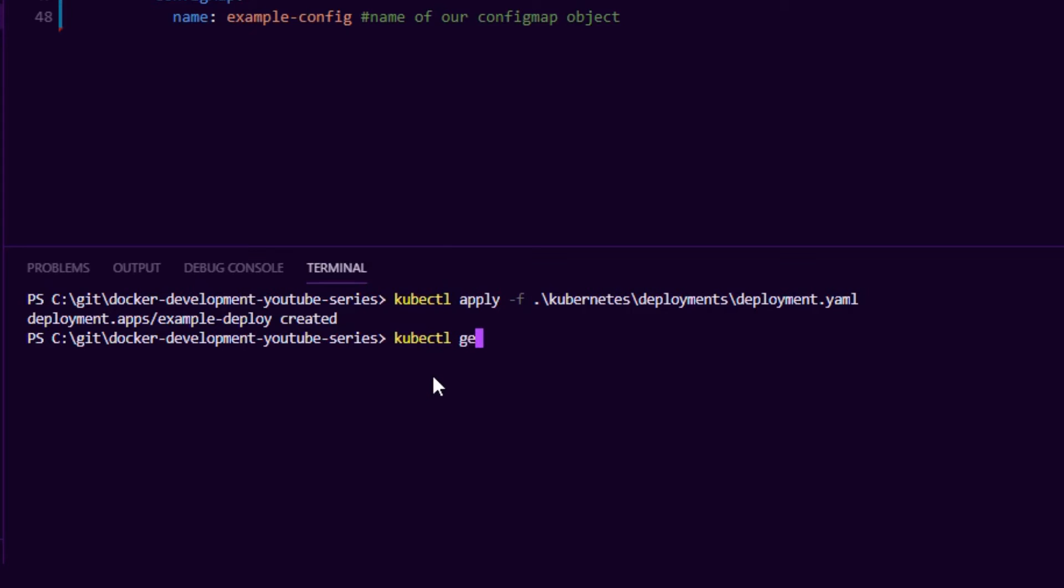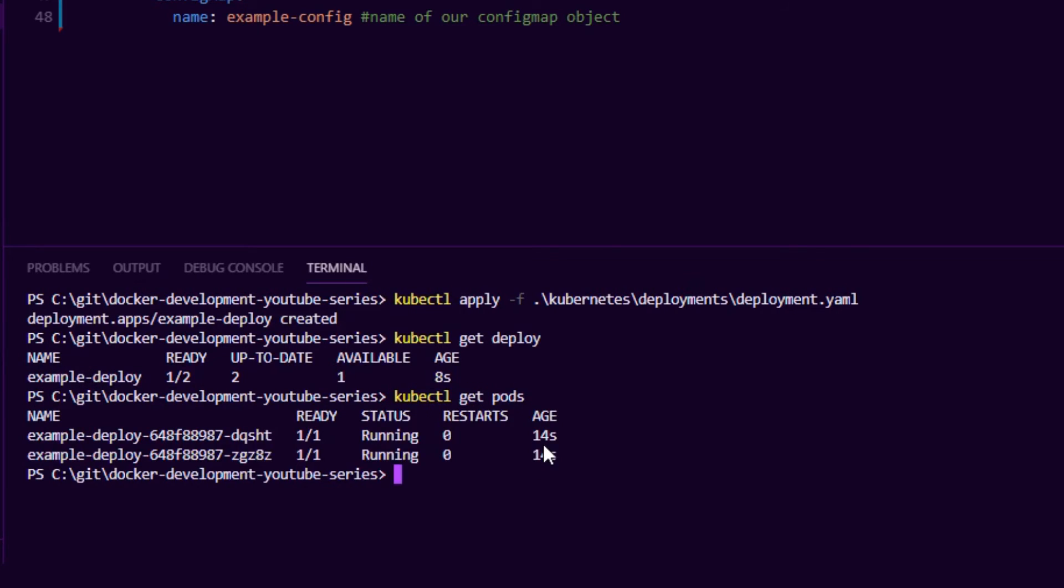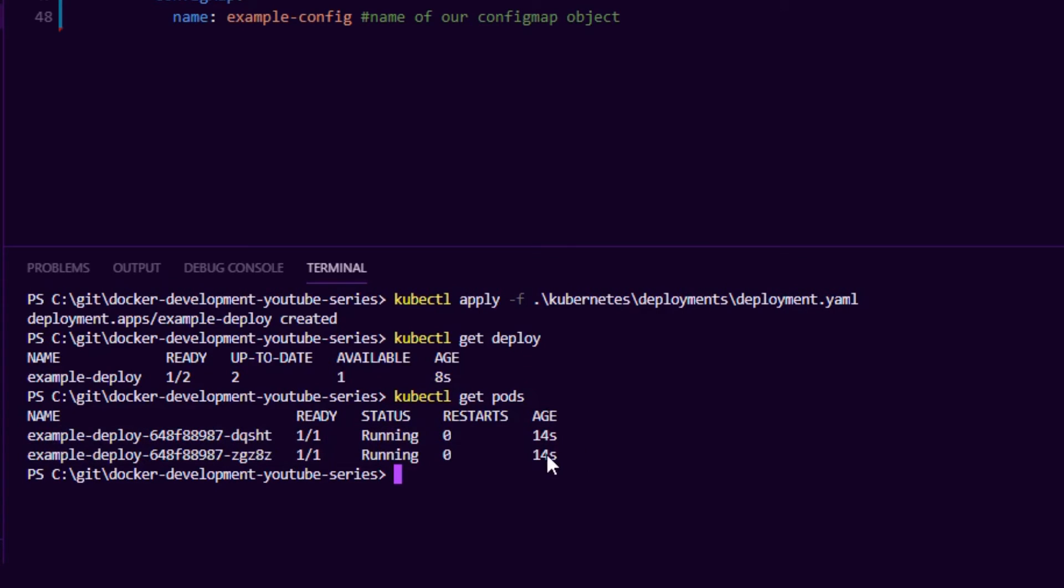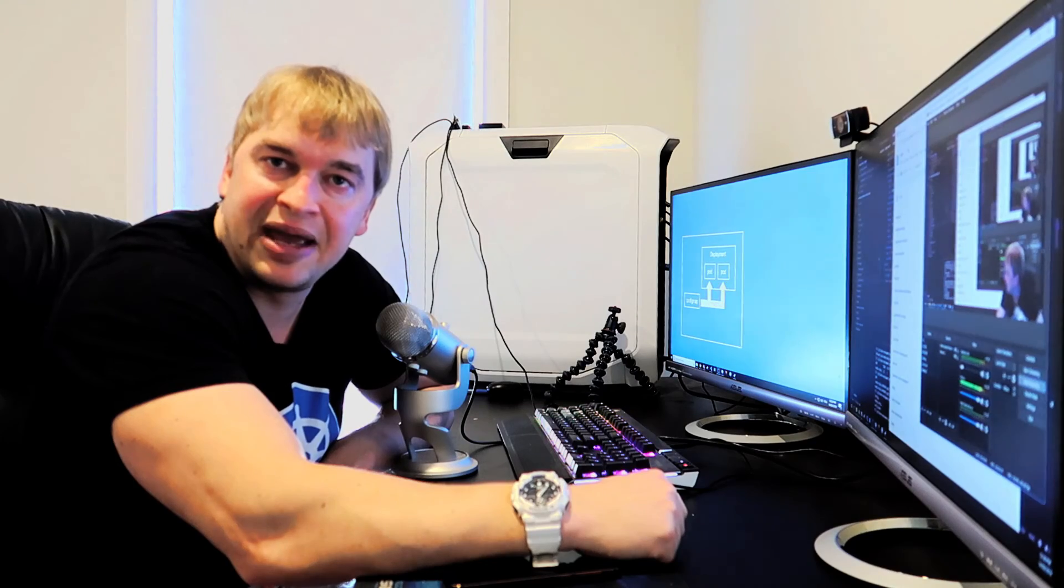kubectl get deploy we can see our application is starting up. We can then also do kubectl get pods and we can see both of our applications are now running. And in order to see whether our config is loaded, I can say kubectl logs and get the log of the pod, and we can see the application started, it read the config and the config is loaded. And that is it for config maps. Hope that helped you guys